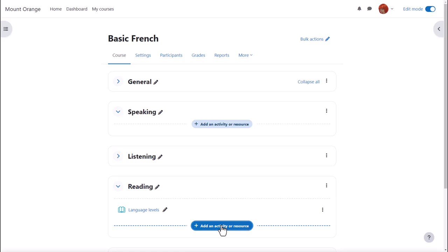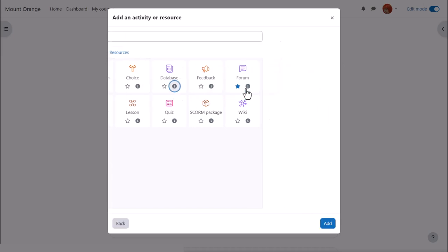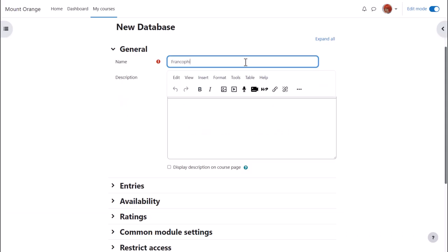Database is an activity because learners interact with it. Click once to go straight to the activity or click the I icon for more information and then the add button bottom right.